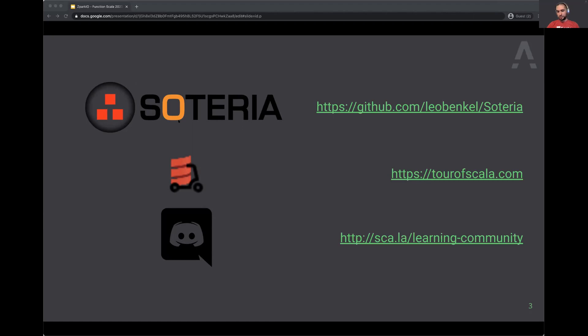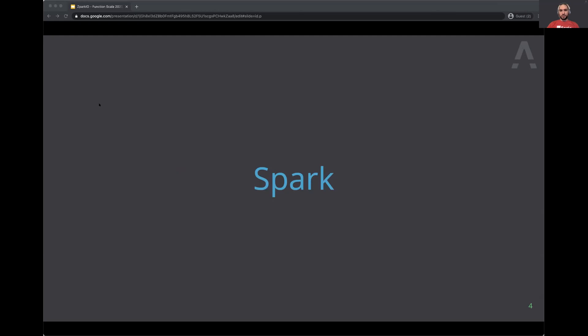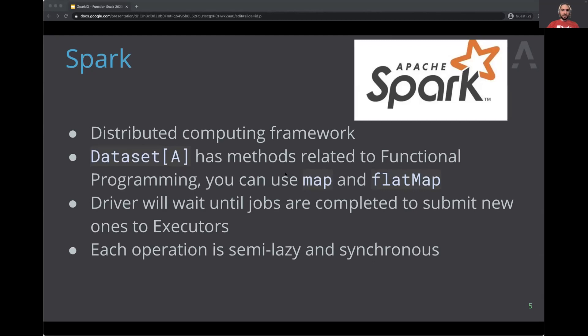Let's talk about Spark — most of you might already know what it is but I want to make sure everybody is on the same page. Spark is a distributed computing framework. The main APIs are DataFrame, Dataset, and RDD. DataFrame is actually under the Dataset API, and the main one is Dataset, which uses a lot of functional programming methods like map, flatMap, and filter.